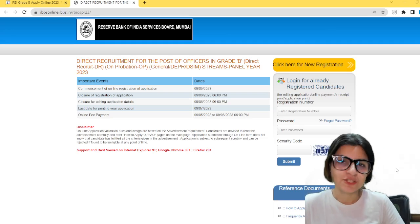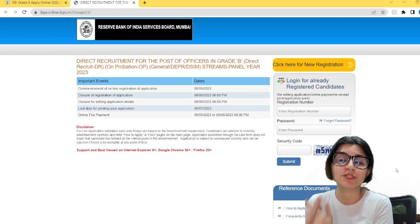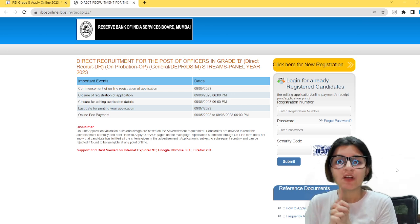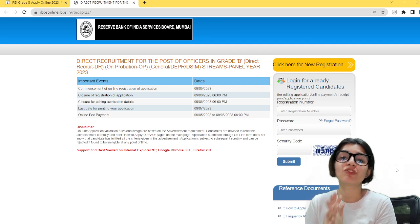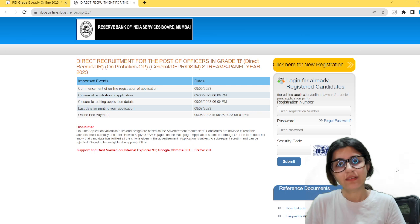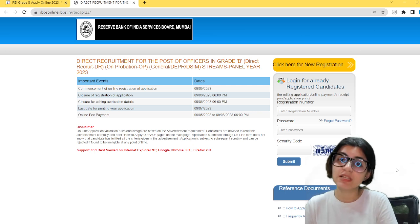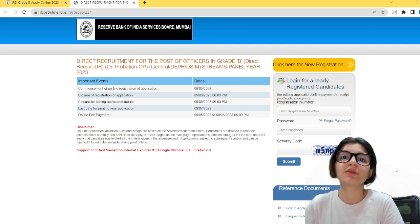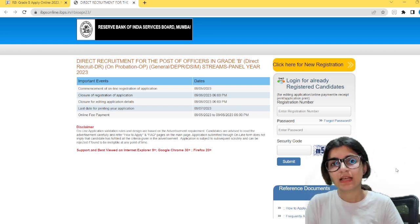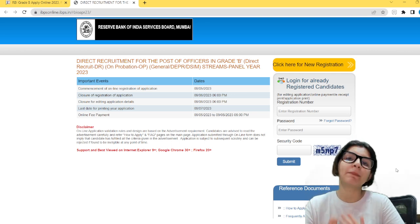Hi everyone, welcome back to our channel. I hope you all have gone through the upcoming RBI Grade B exam's notification. If not, you can watch Mani sir's video where he has discussed the notification in detail. He has also talked about the eligibility criteria for the RBI Grade B exam. After that, Anut sir made a video about the syllabus. There is a minor change in the syllabus of the RBI Grade B exam.